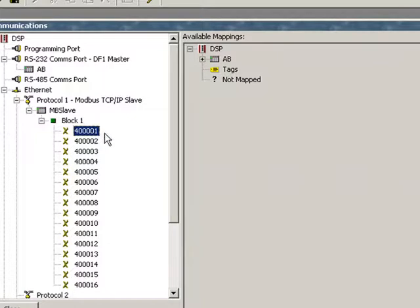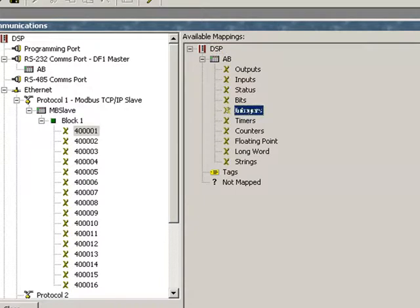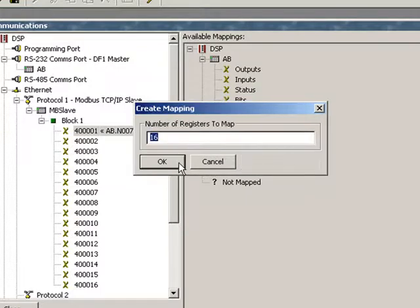So if I highlight 400,001, I get a mapping tree on the right. And there's my Allen Bradley device. If I expand that, you can see all the different things I can expect to see in the Allen Bradley. I'm going to click, hold, and drag, and drop the word integers on 400,001.